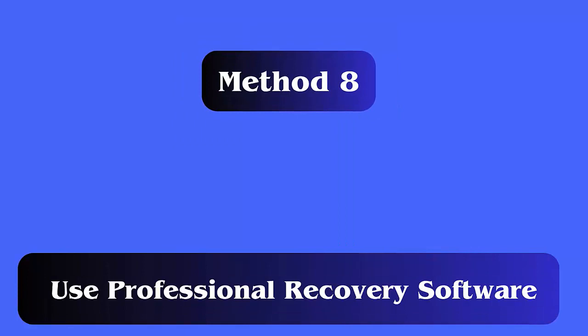Method 8: Use professional recovery software. You can go for Android data recovery software to retrieve deleted messages on Messenger in Android without any issues. It's a highly suggested software to restore lost Facebook messages without backup.